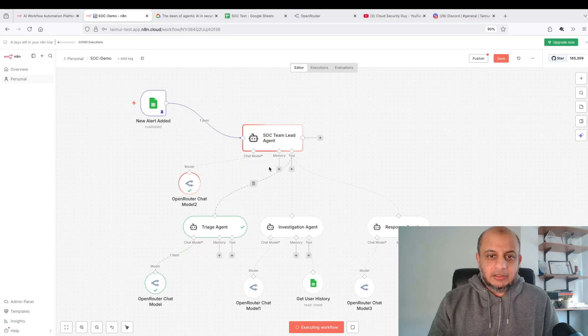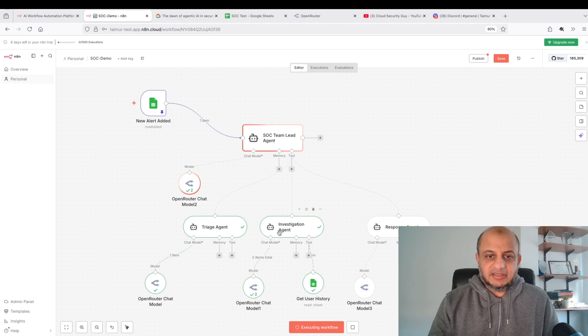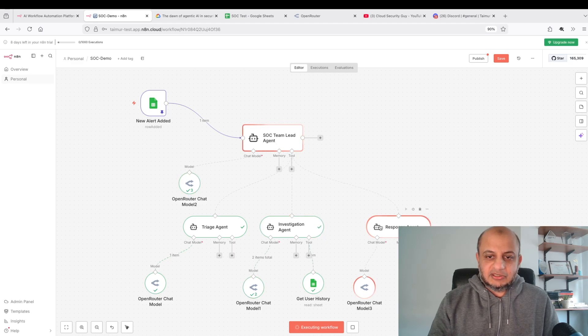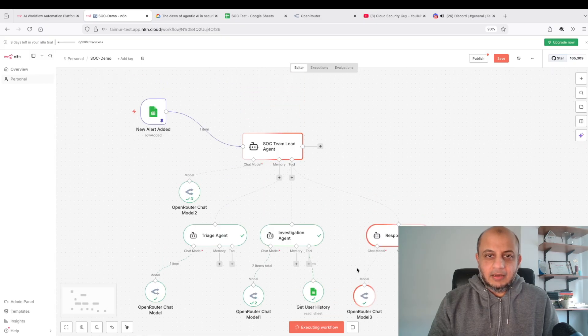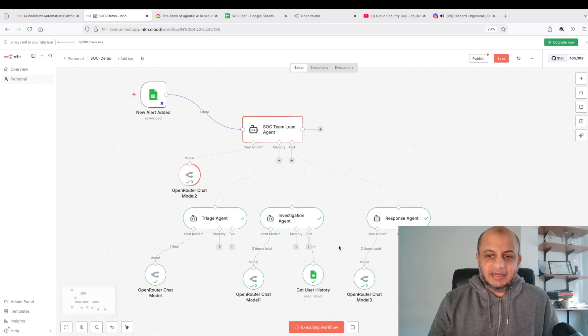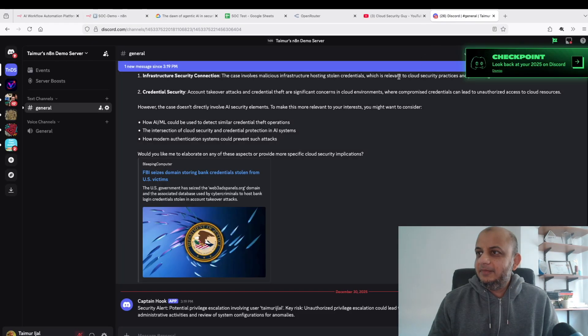You can see here it says one item. It has one row now, so I can use this to test this whole workflow. If I execute workflow, let's see what happens. So the SOC team is getting this event, it's thinking, it's calling the triaging agent. The triaging agent has sent something back. Now it's gone to the investigation agent.